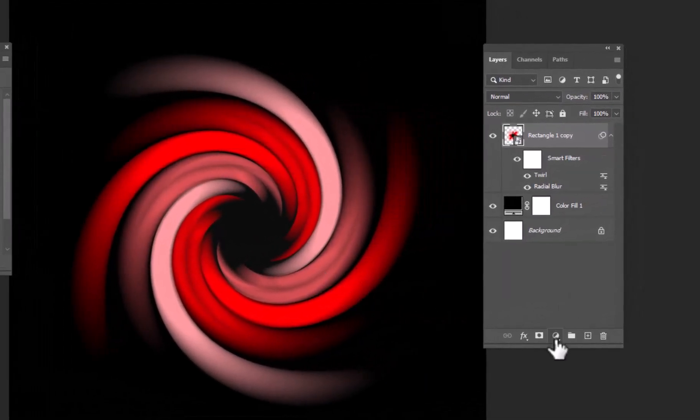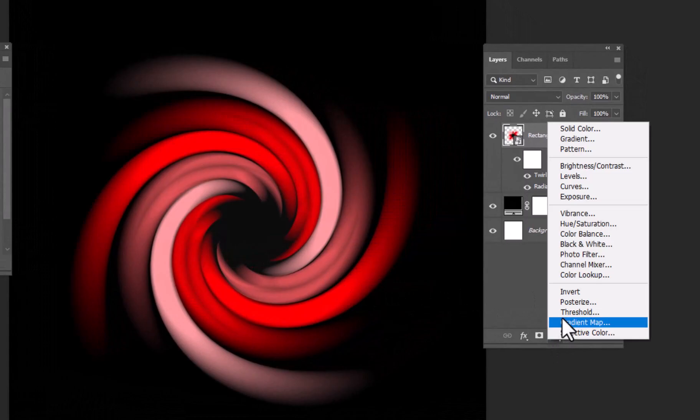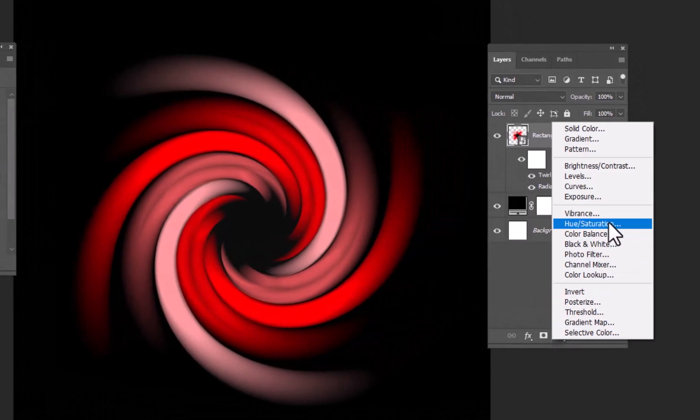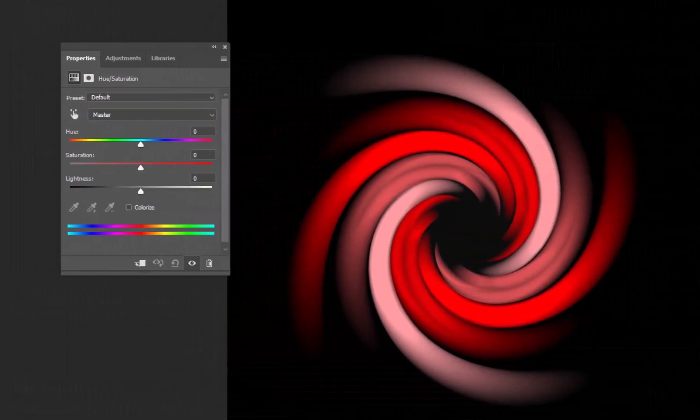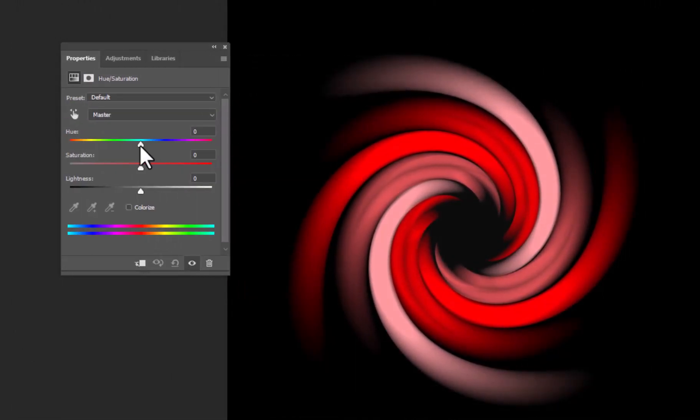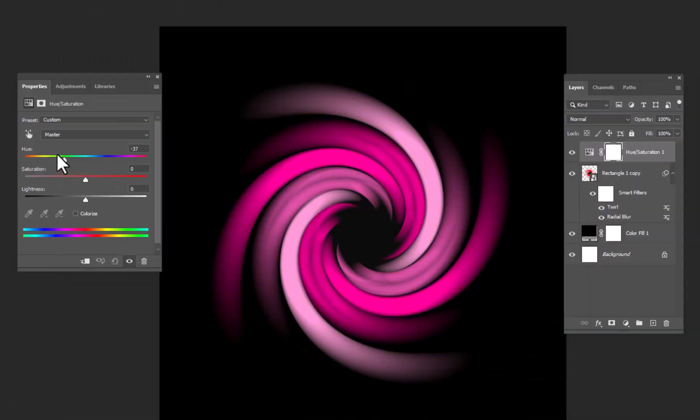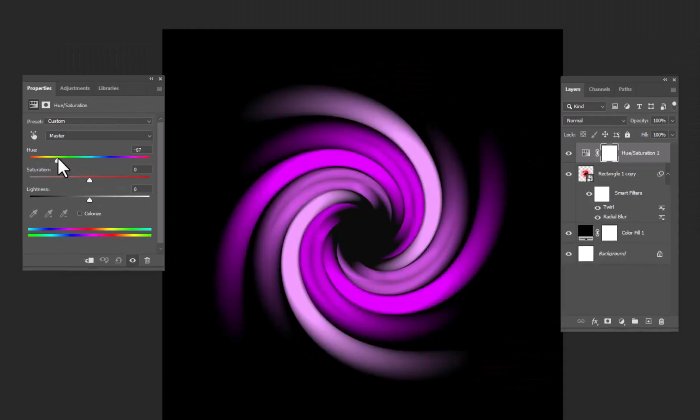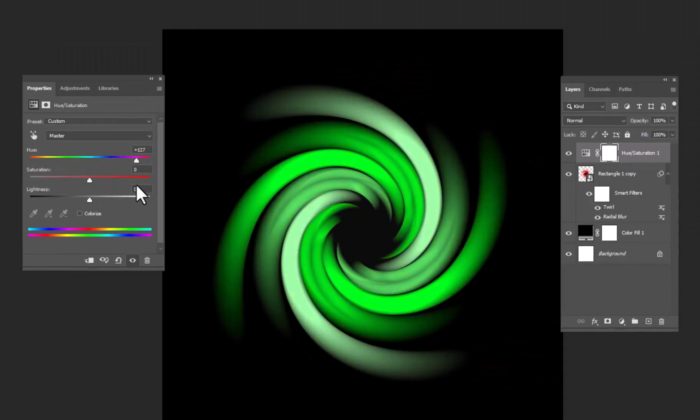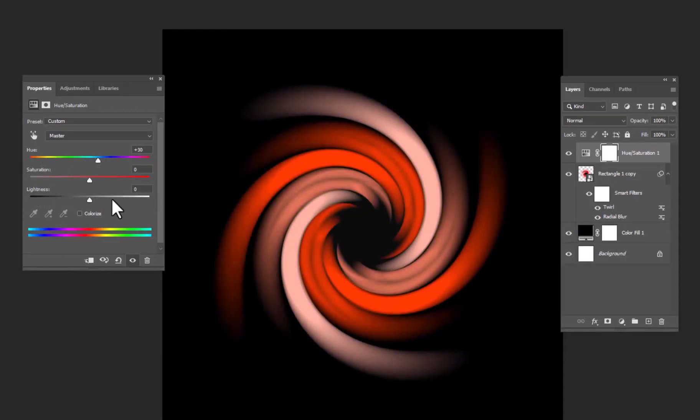Now add a Hue Saturation adjustment layer. Play with Hue, Saturation, and Lightness as required, and you are good to go.